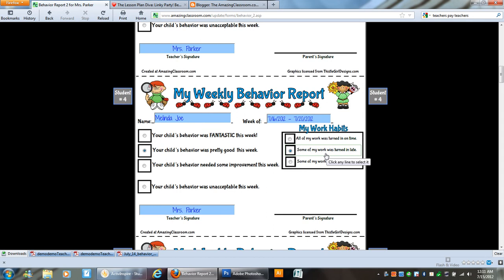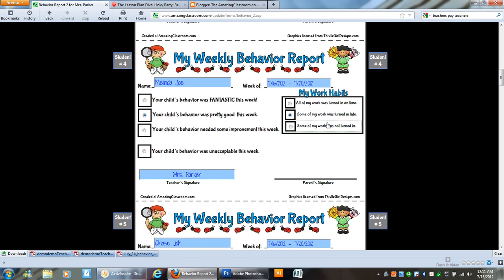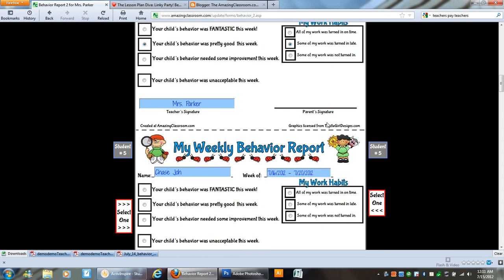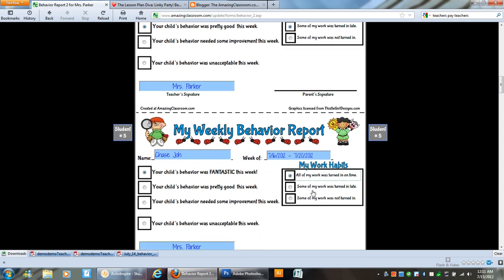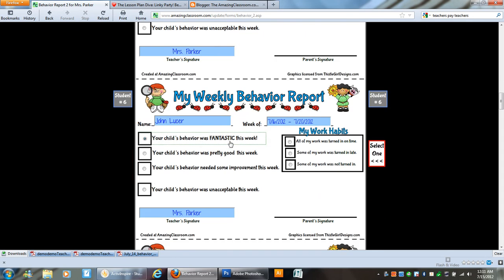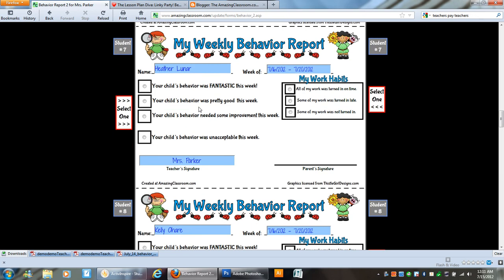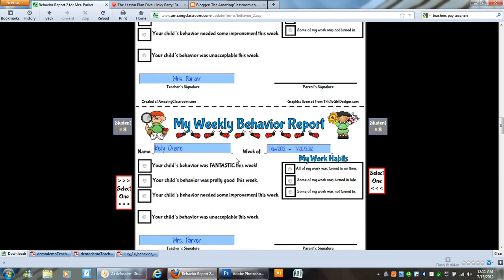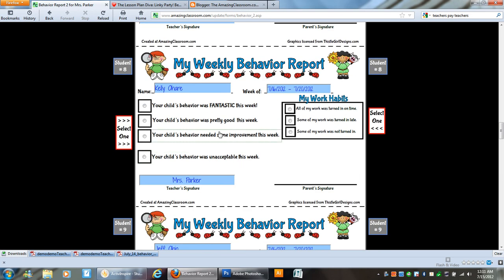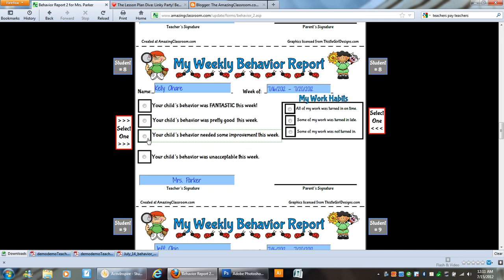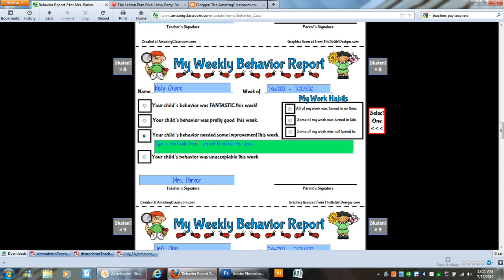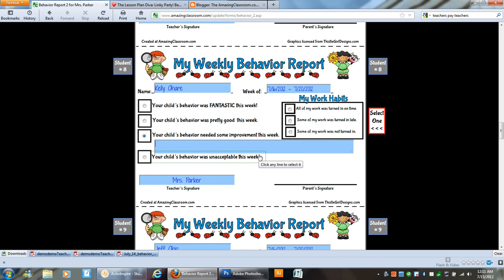Some of her work was turned in late, but it was turned in. So we go through and let's go down to Kelly's here and right here Kelly her behavior needed some improvement this week. And when we click on that we get a box to type in. So Kelly was very talkative this week.